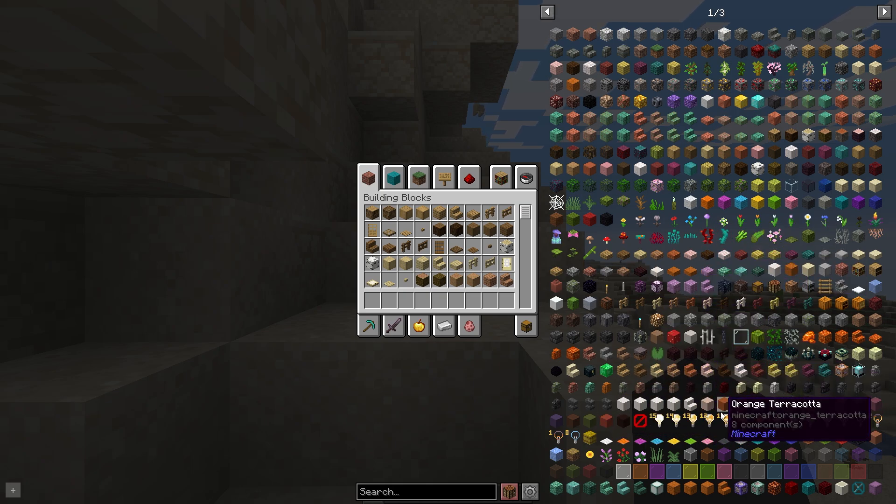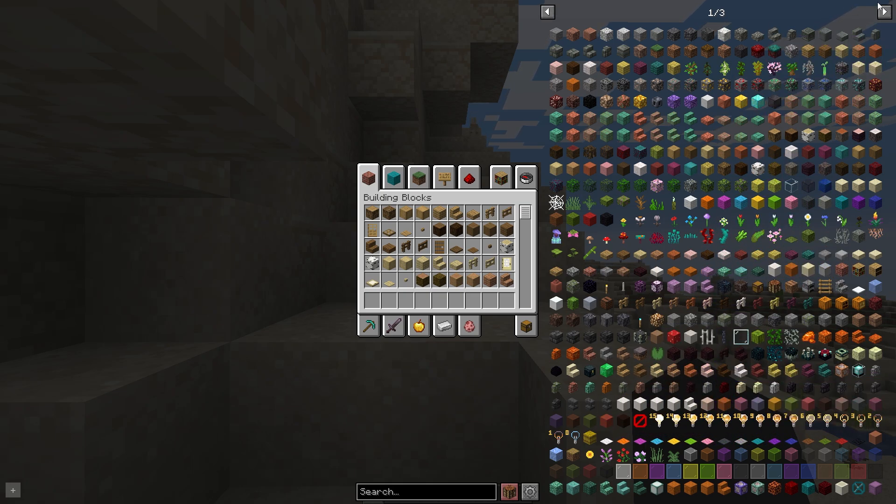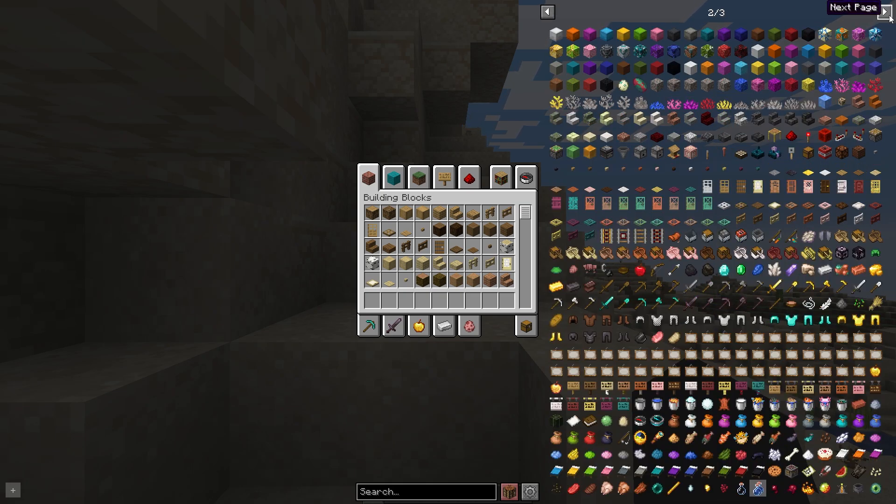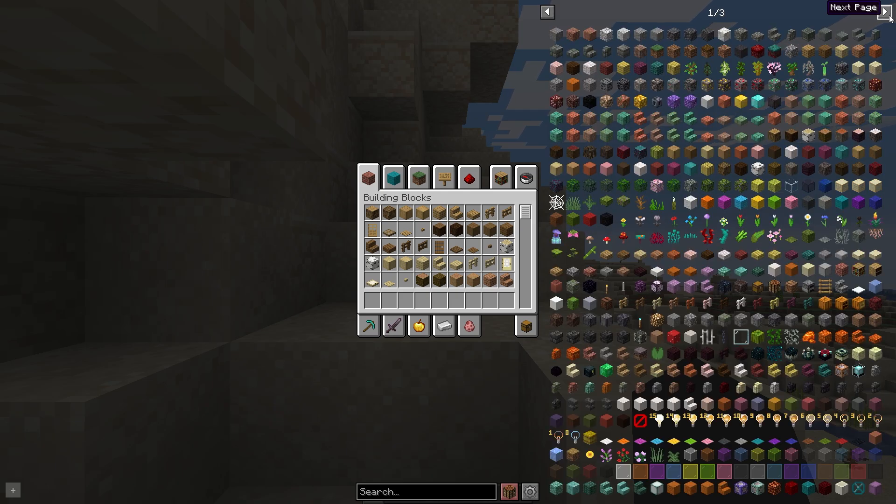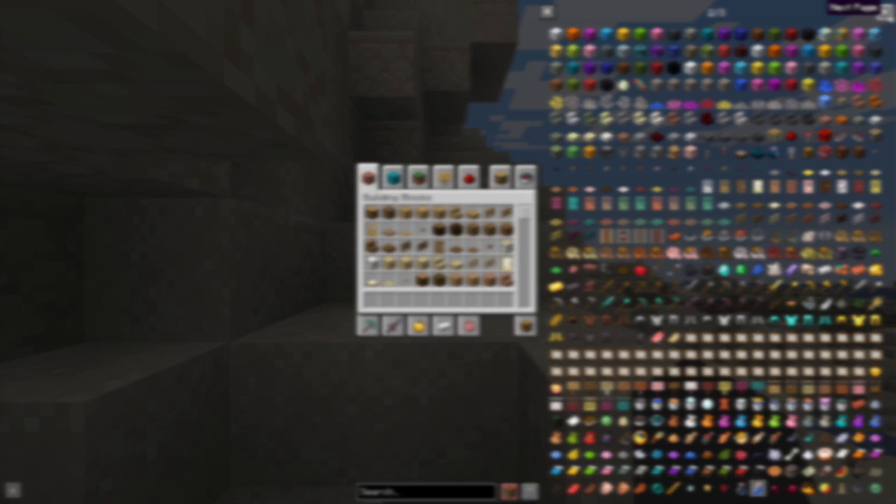Now we can see all the items that are in the game and how they are crafted. The mod looks pretty cool and very useful for the game. Thank you for watching and goodbye.